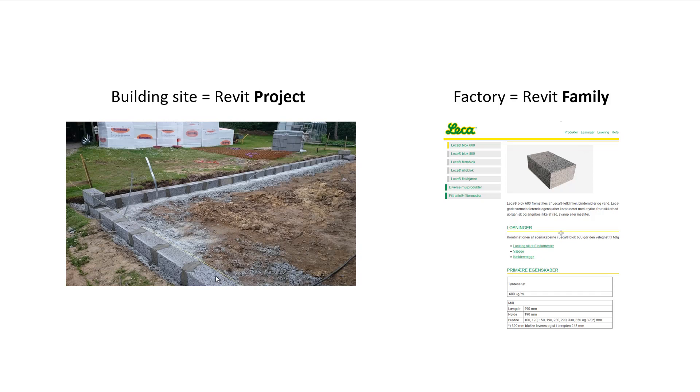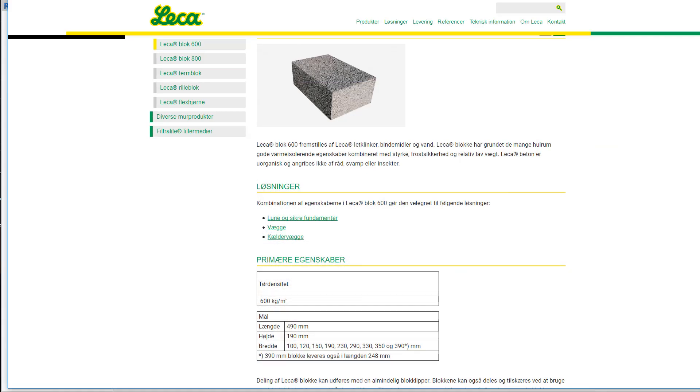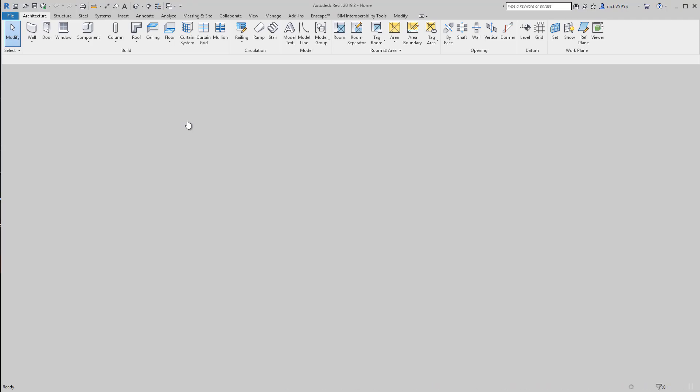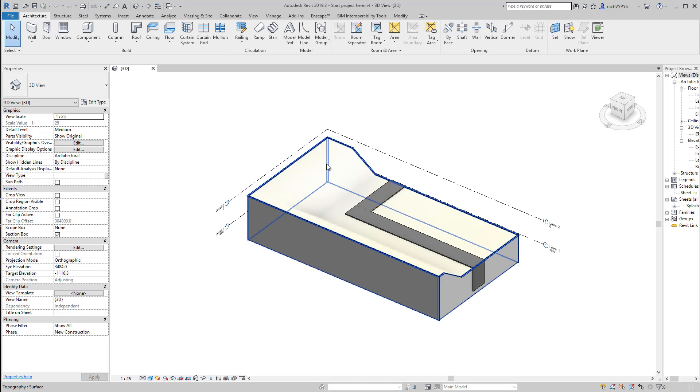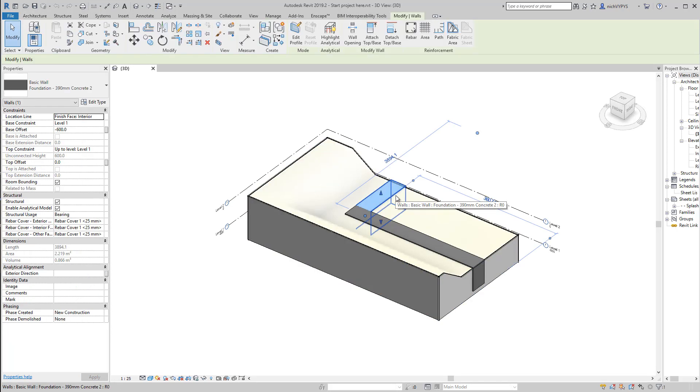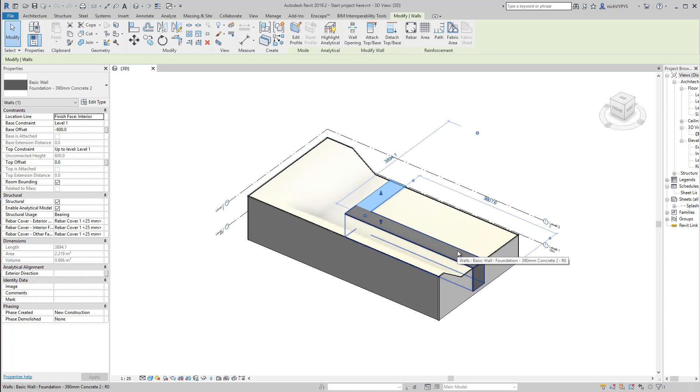So here you see the strip foundation, on top of this a liquor block. We're going to create that in the factory. So what we start doing is opening the project file, or you can say the building site. Here we have a basic wall foundation. On top of this we will build our liquor block.